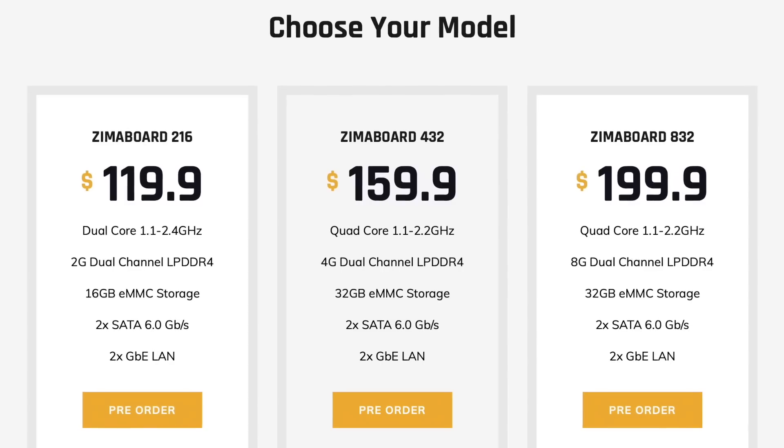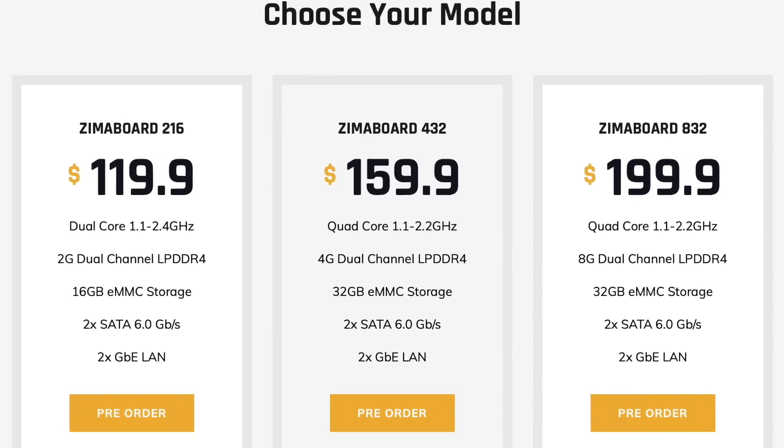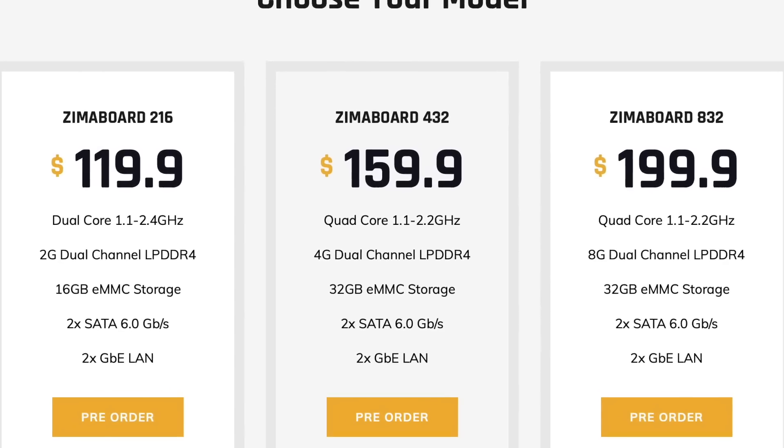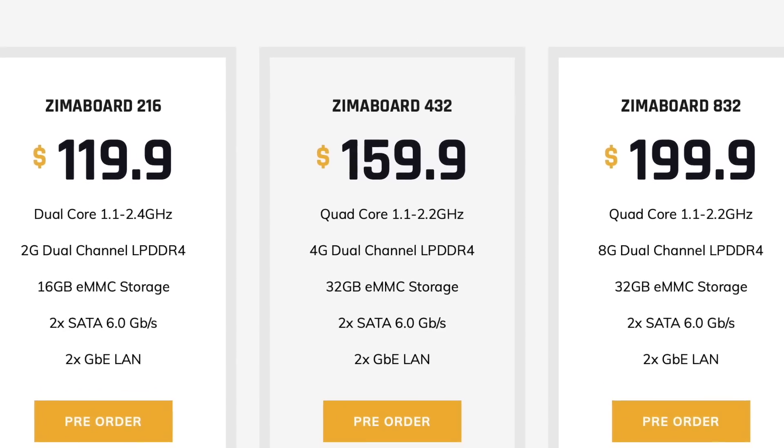And speaking of the original storage what is actually in this thing? Well there are three models ranging from $120 to $200 USD. The model I have here is the 832 or 8 gigs of RAM and 32 gigabytes of eMMC storage.